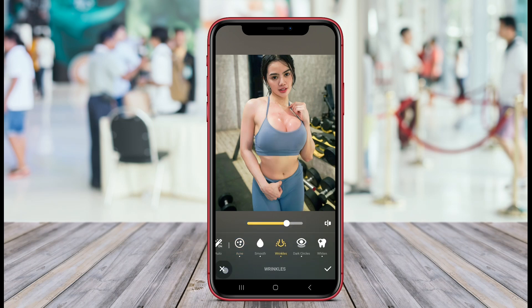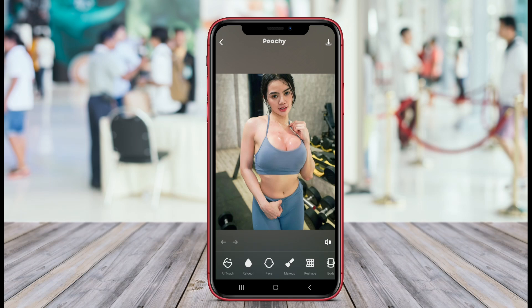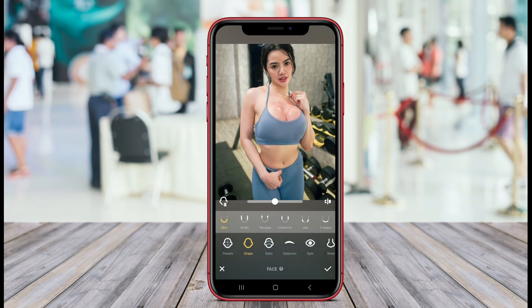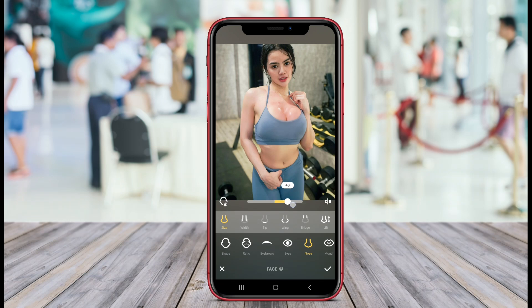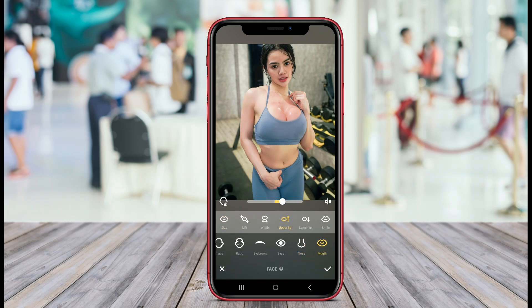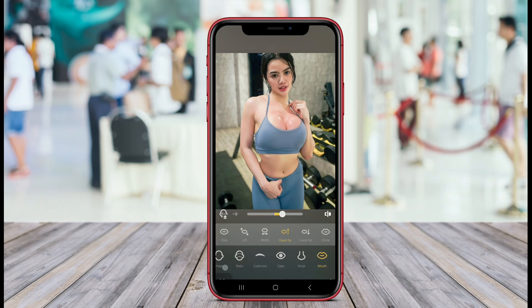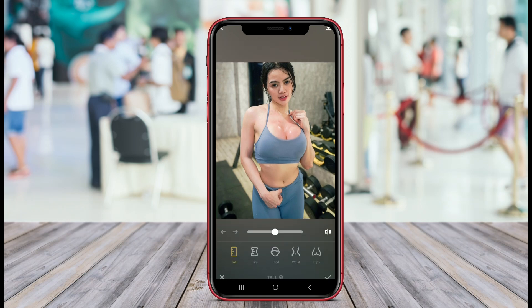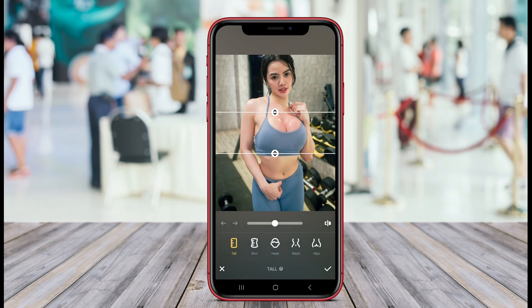Body Editor is an Android application designed for photo editing that specifically focuses on enhancing body features. It allows users to modify images by adjusting body shape, size, and proportions. Users can slim down or enlarge various body parts, such as the waist, hips, and legs, ensuring that portraits reflect their desired look.